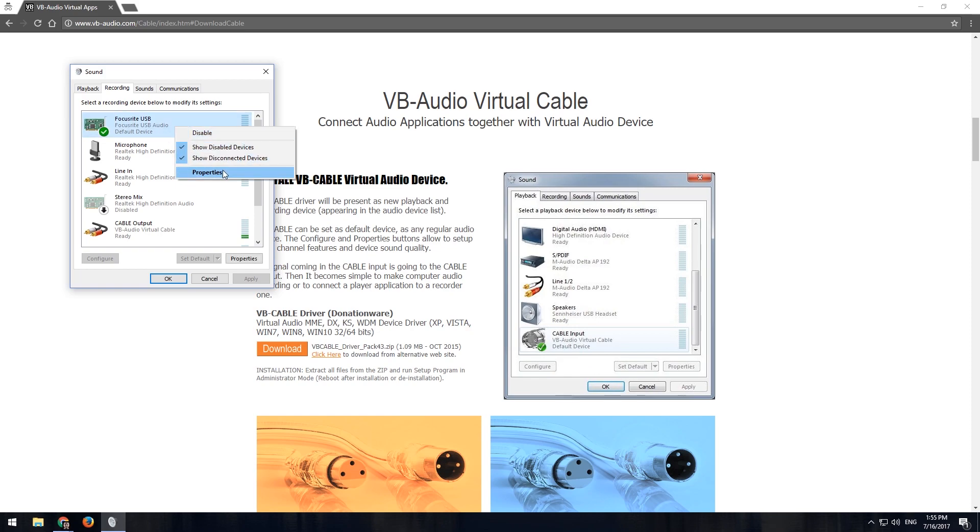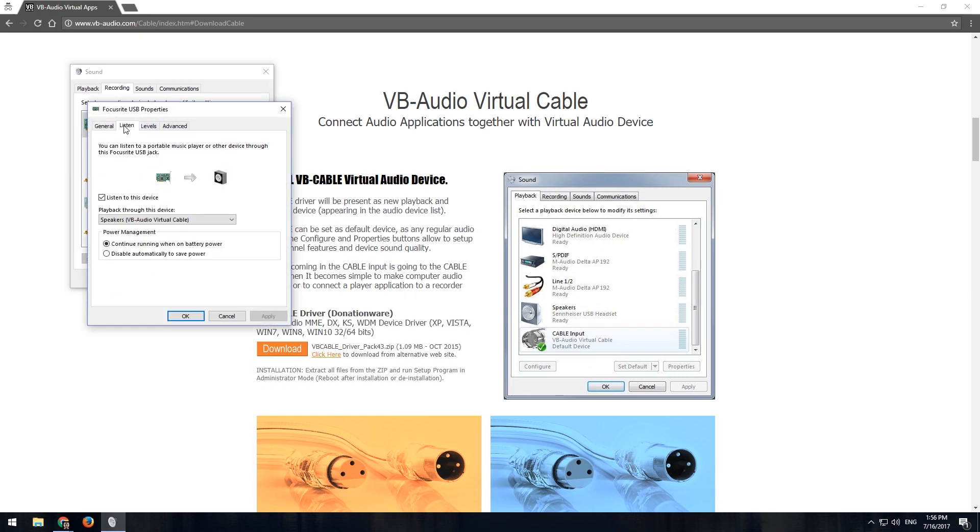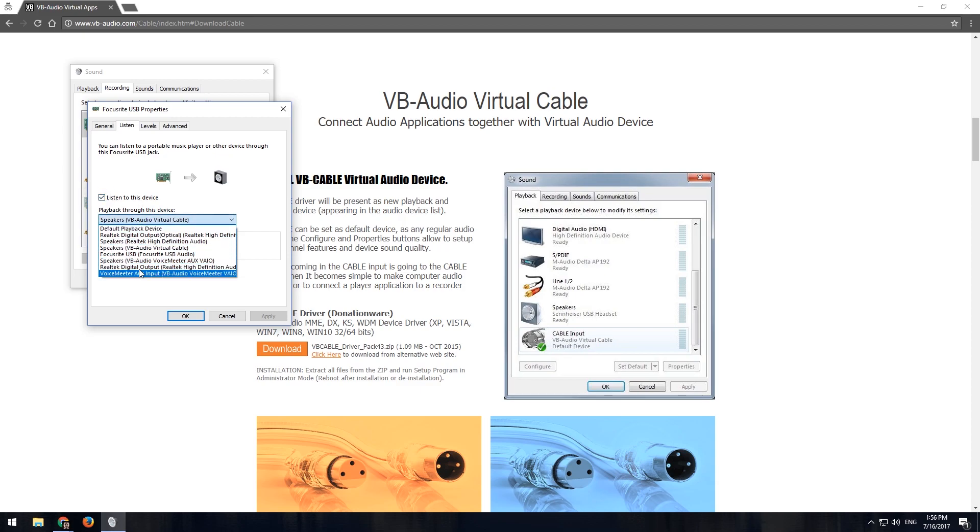What you want to do in this case is you want to go to the properties, and you want to select listen. And this is where the magic happens, really, is that you want to check off listen to device, and you want to select the VB Audio virtual cable that you've just installed.